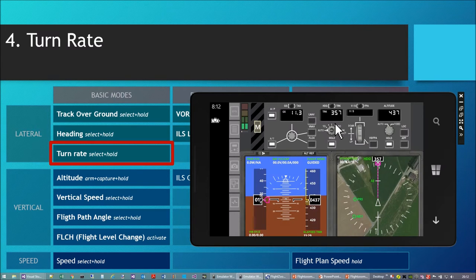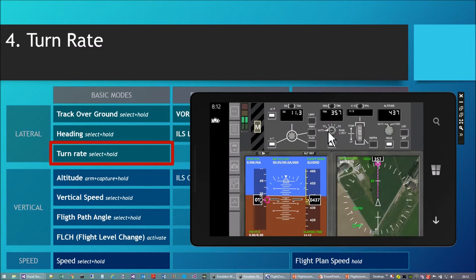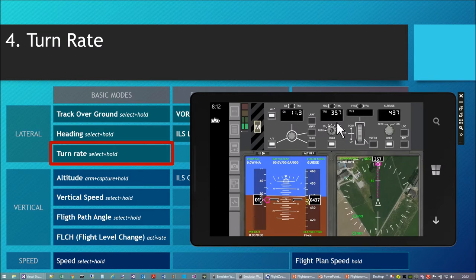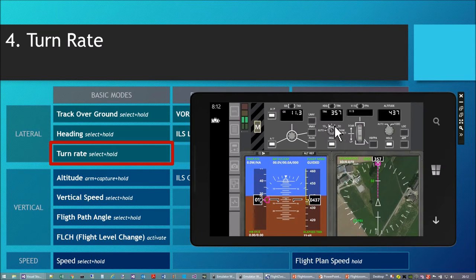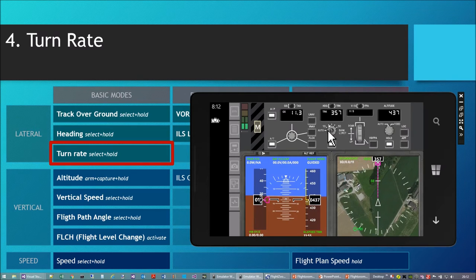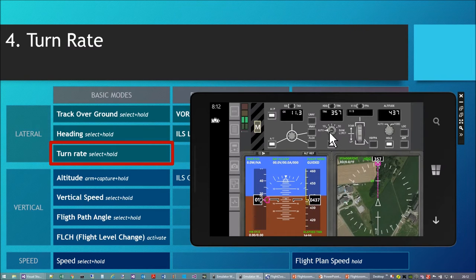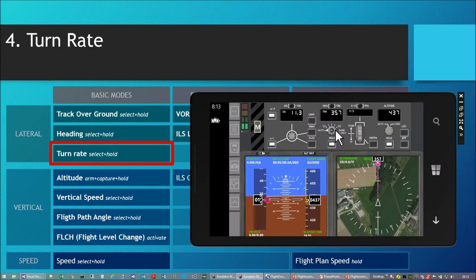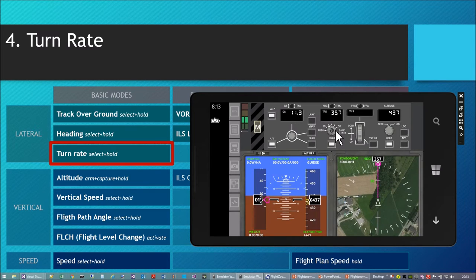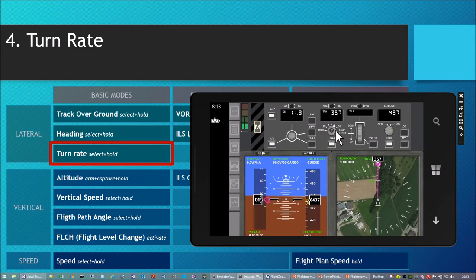I set the turn rate with the same selector. Tapping long gives the possibility to set direction, but tapping left or right cycles through bank limit settings. Don't be put off by the numbers — these are copied from the real Boeing MCP. In FlightZoomer we have auto, which means the default turn rate from the aircraft settings, then 5, 10, 20, 30, or 60 degrees per second.